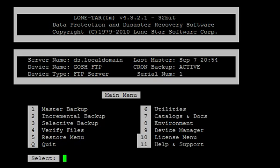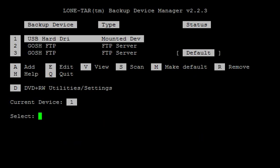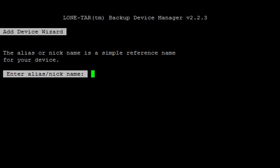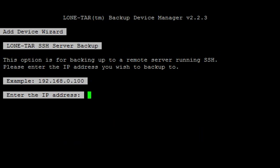Do option nine for device manager. And we're going to do number eight, SSH server. And the alias, I'm going to call it GOSH SSH. You can call it whatever you'd like.